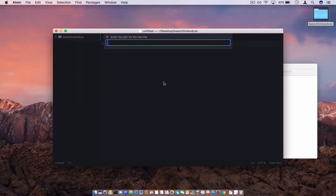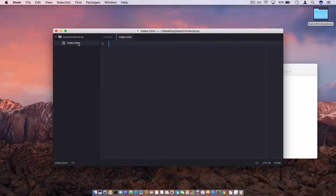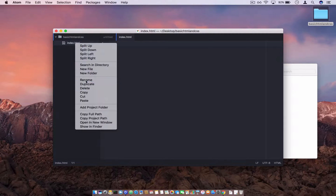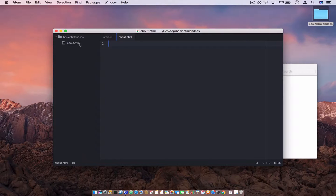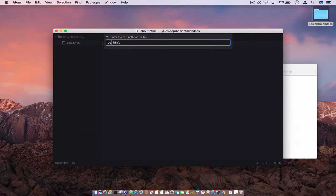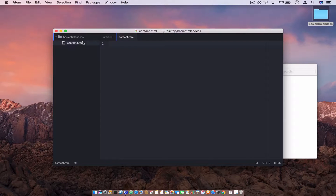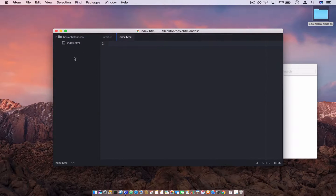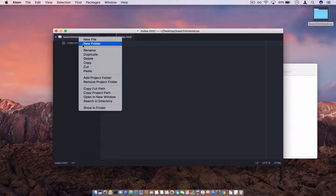Now let's create a new file and call it 'index.html'. You can name HTML files to describe any page — for example, an about page can be 'about.html', a contact page 'contact.html'. But the home page we usually visit is called 'index.html' — it's basically the default home page.